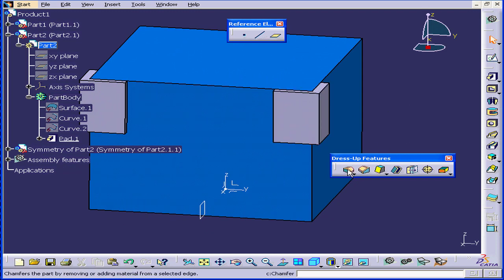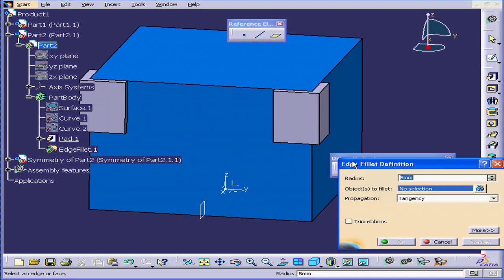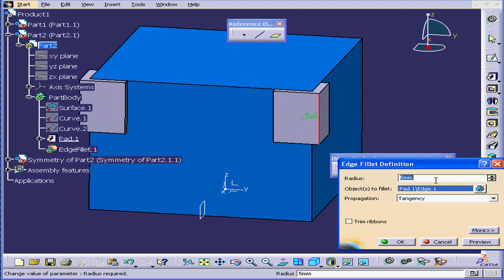Let's deselect everything, and we're going to activate the Edge Fillet tool. We'll apply an Edge Fillet to this edge. Radius, let's enter a value of 1mm, tab. Click OK.